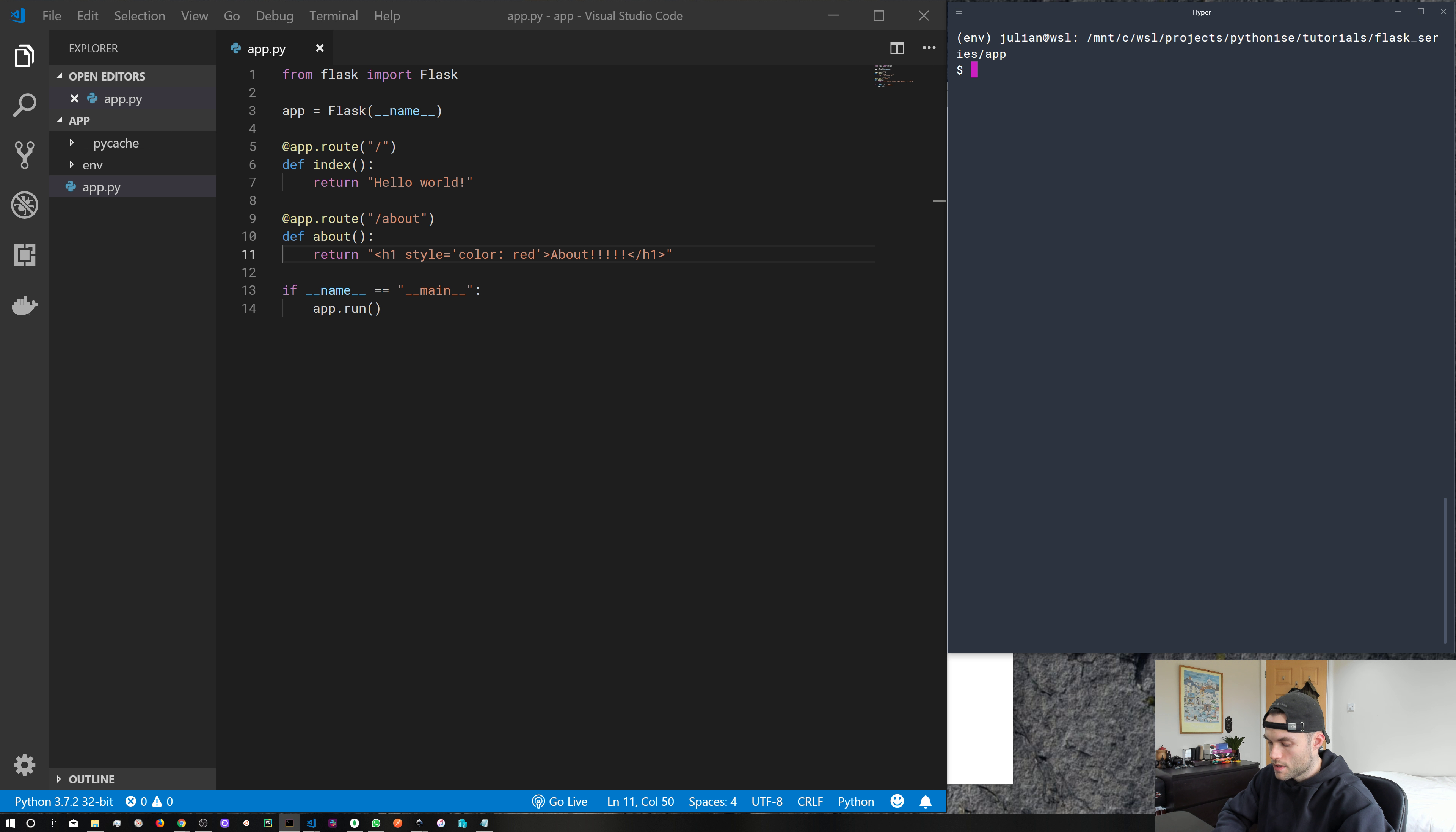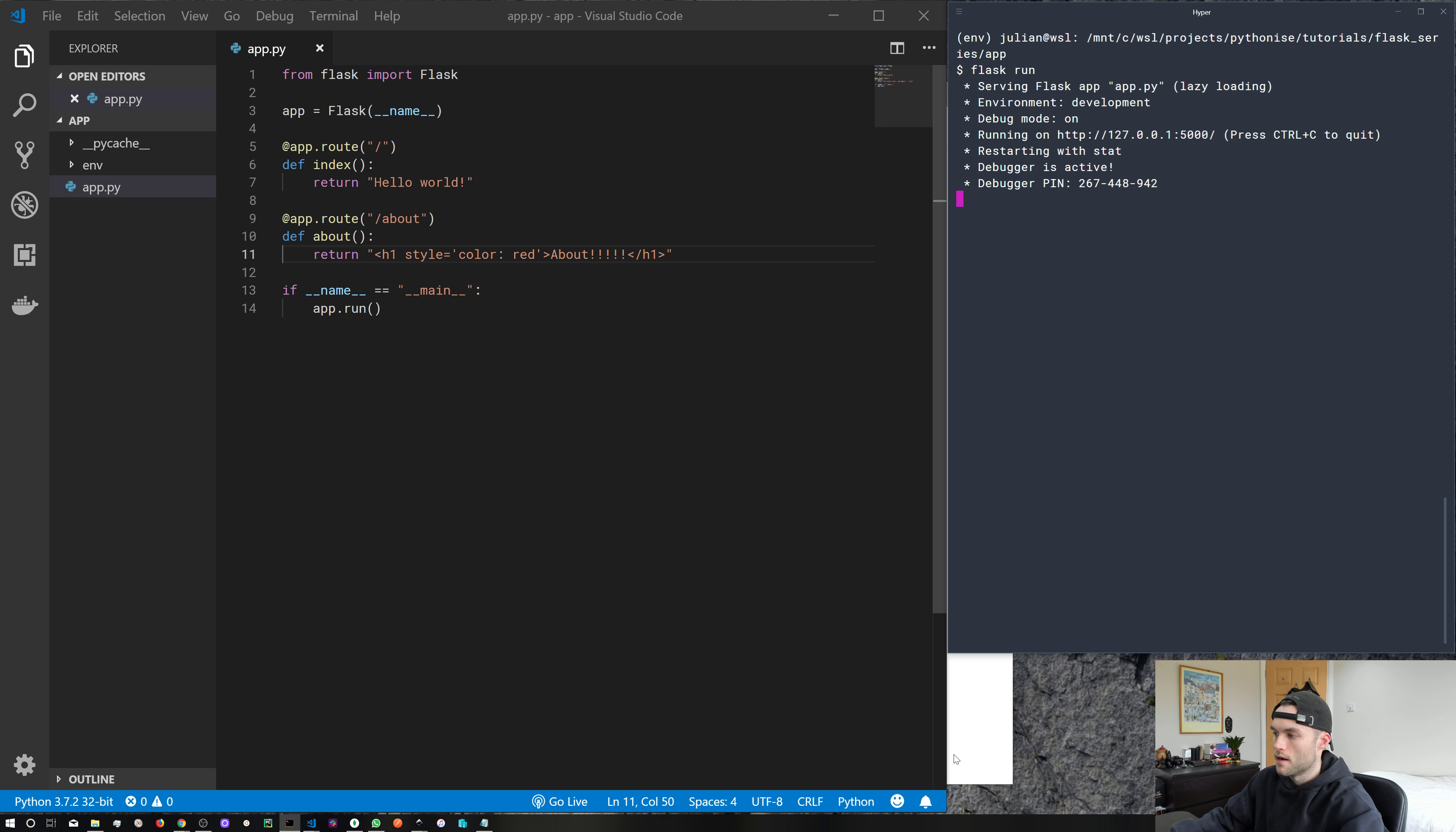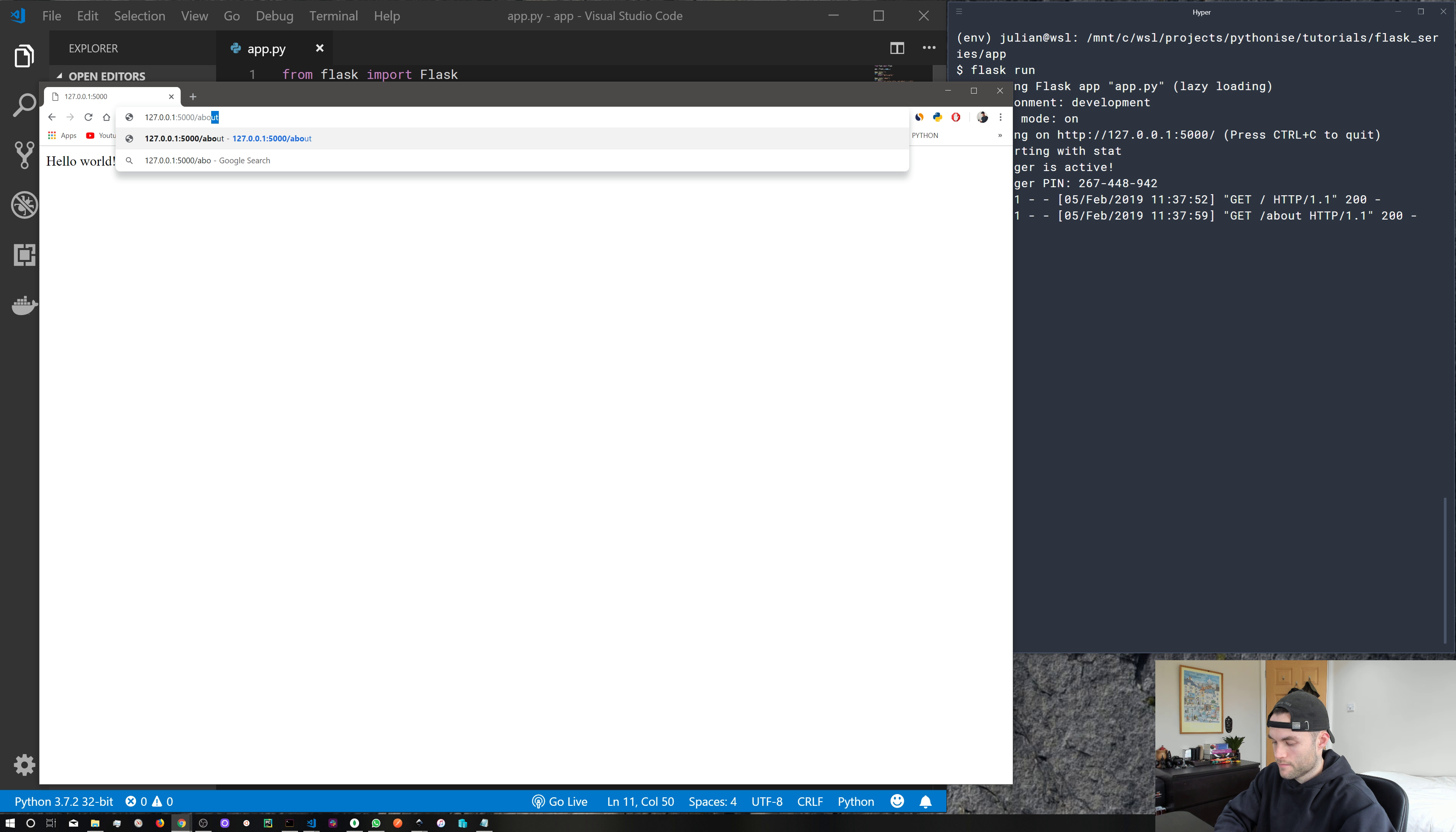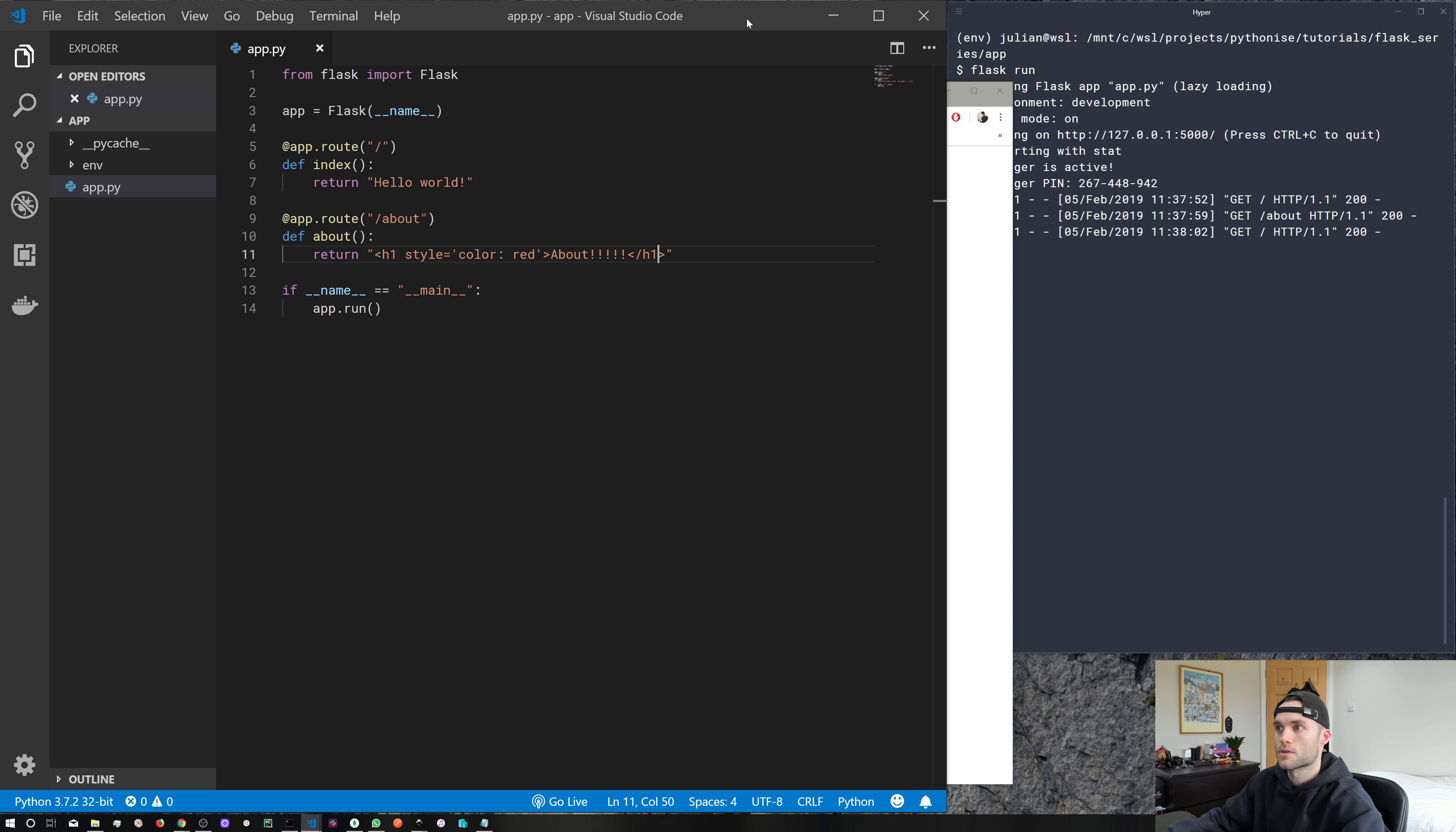And if we run Flask run, you can see we've got our application running over at 127.0.0.1 on port 5000. And if we head to about, we get exactly what we set out last time. So that's all good.